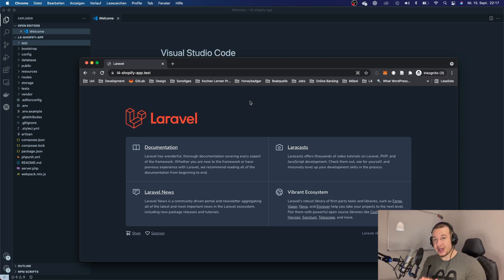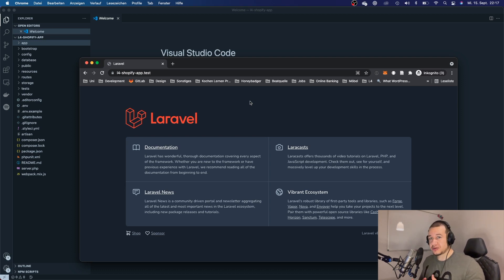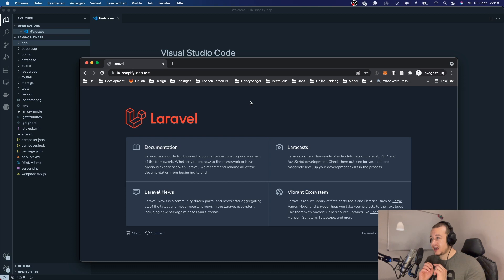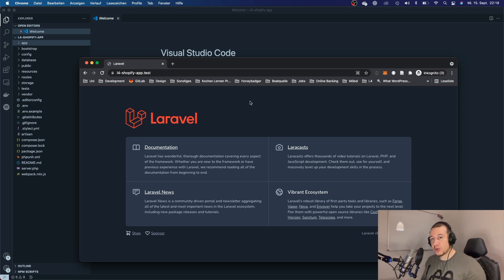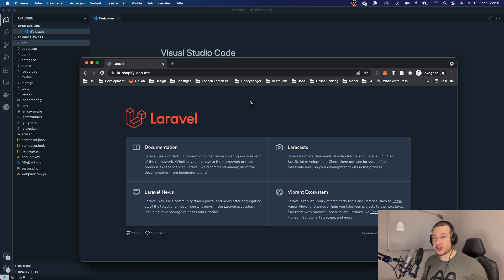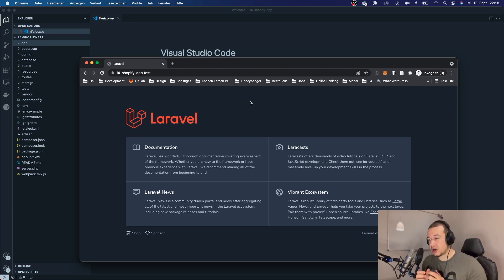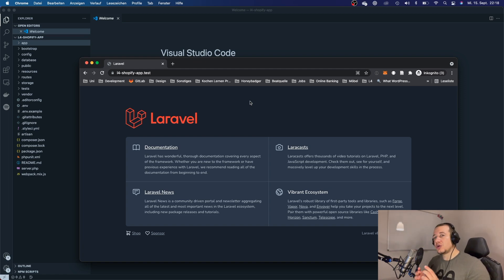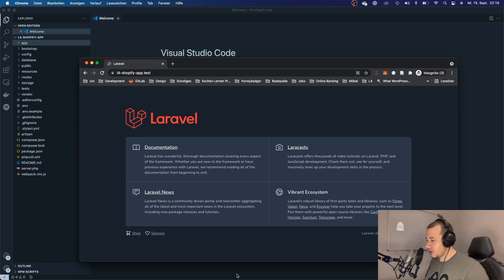Now the question is how do we get this application over to Shopify? Thankfully we don't have to do all of this ourselves — there is a very nice Laravel package on GitHub which will do all of the heavy lifting in the background for you.